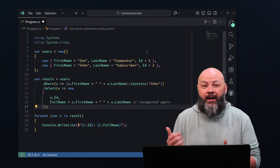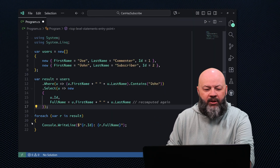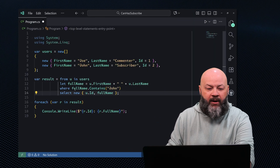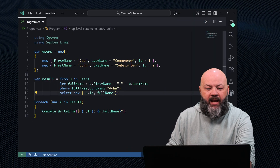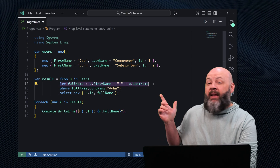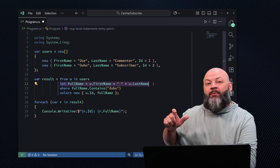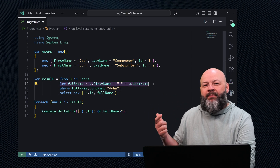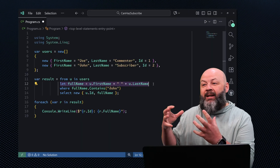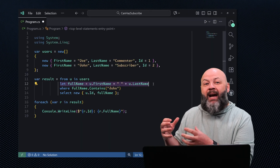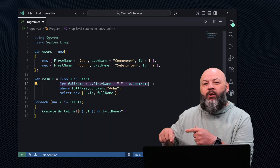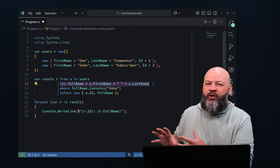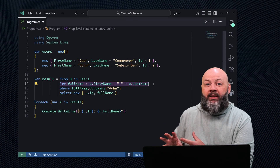Let's modify this query to use a let. We're going to go back to the other way of writing this. You'll notice this line that says let fullName equal firstName + lastName. In this case, we're creating that at one time, and then we can reuse it in any where statements or any kind of projection we want to do at the end.